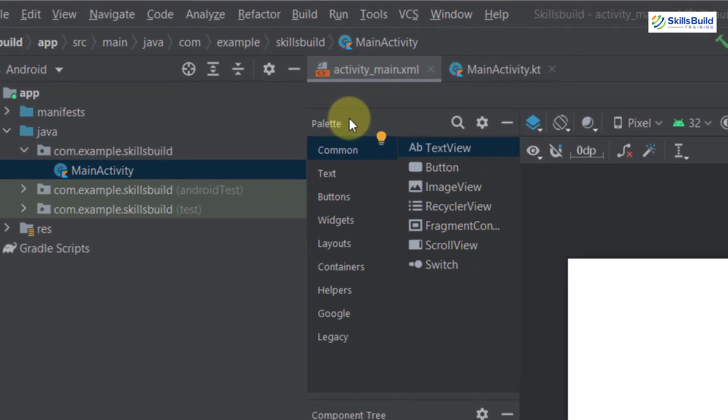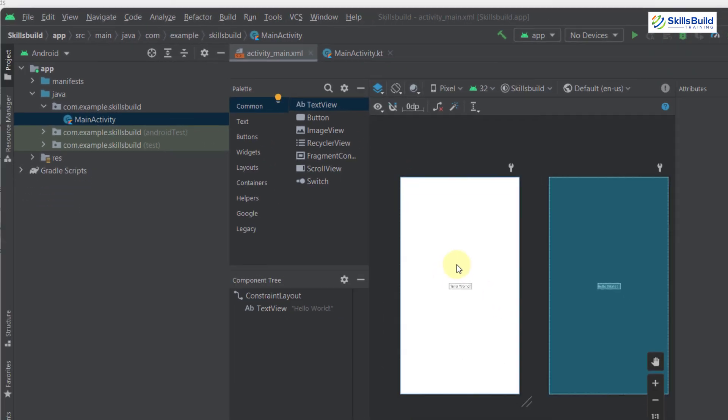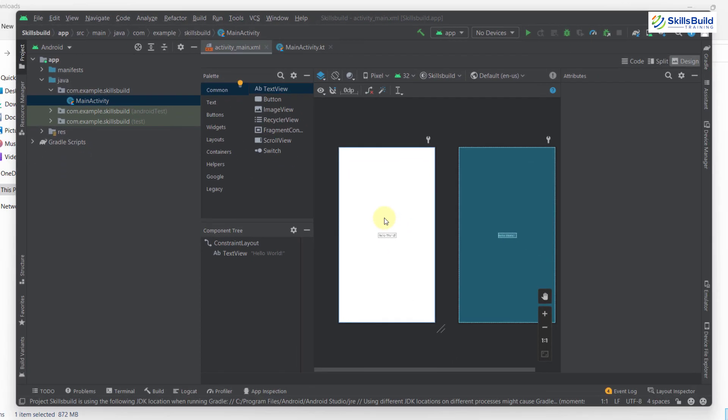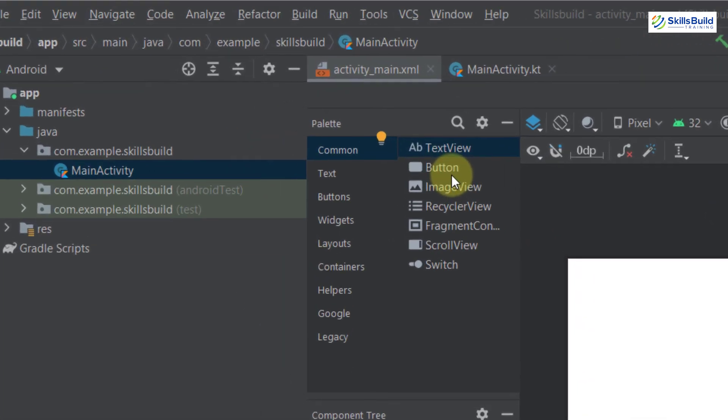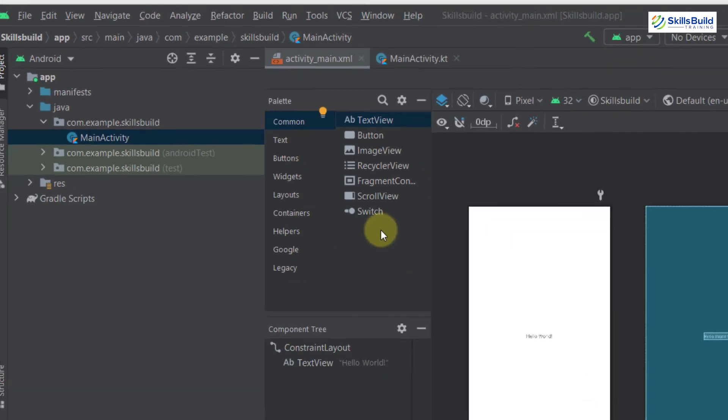This is the file that says activity underscore main dot XML. Here we will design our Android application. As you can see, we can add different buttons, image views, fragments and different other things. And with that, we are done for today's video.